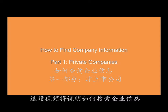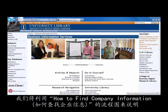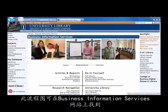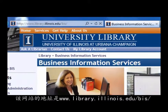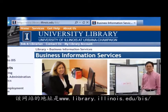This is a video tutorial on how to find information on companies. We'll work through the How to Find Company Information flowchart that can be found on the Business Information Services website. The web address is www.library.illinois.edu/BIS/.